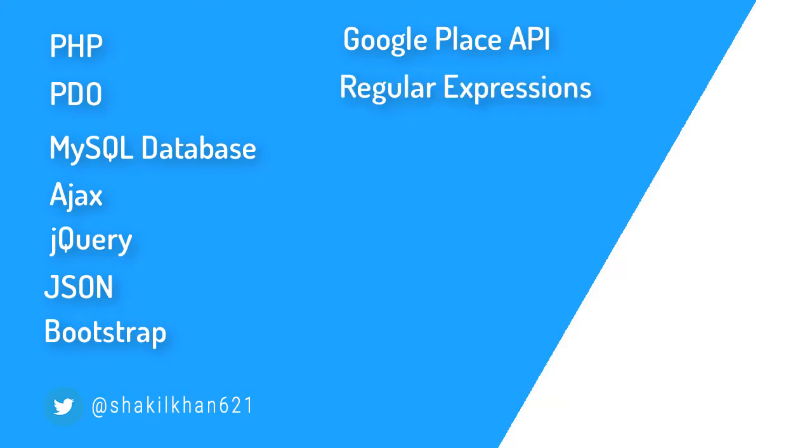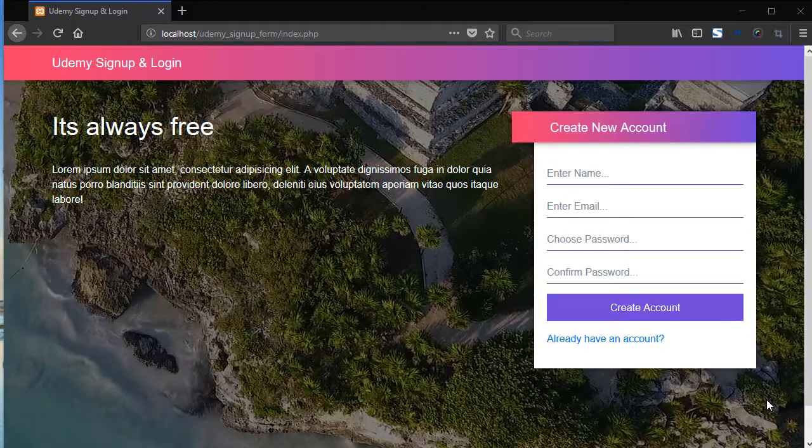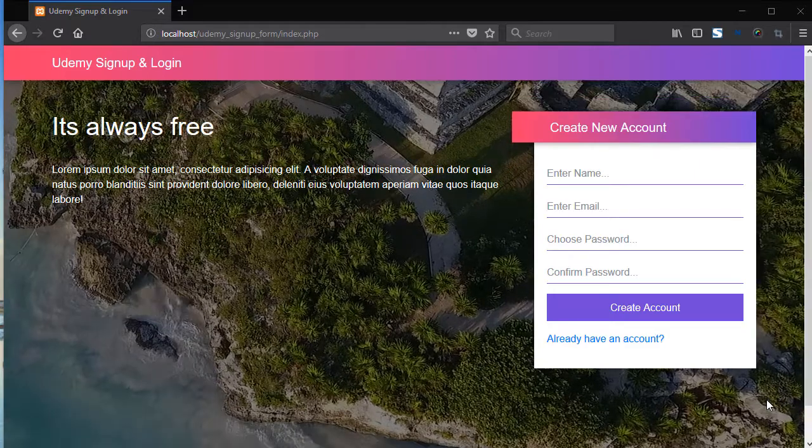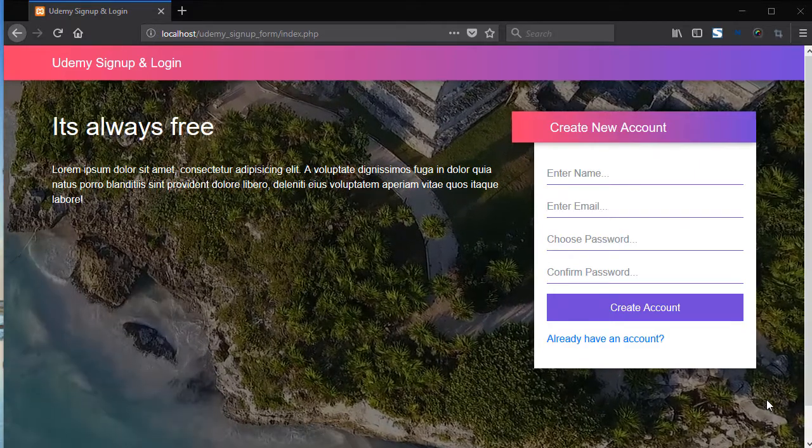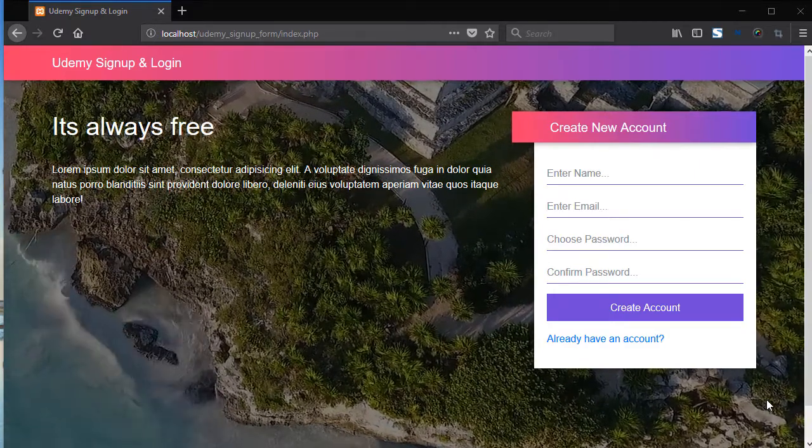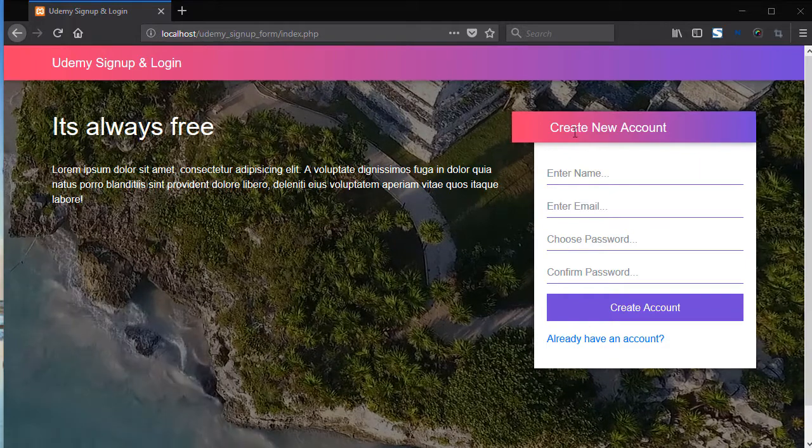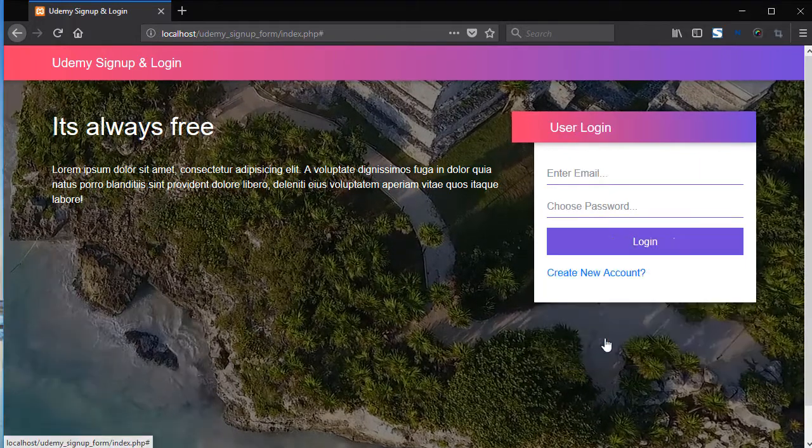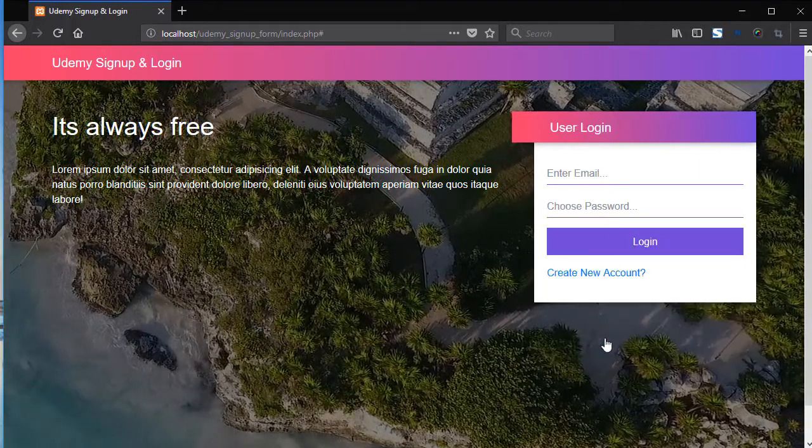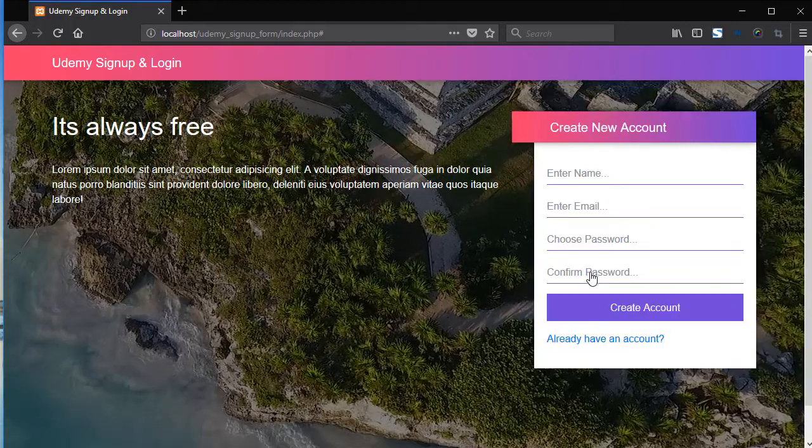Now let's jump to the project. So in this course you will create this amazing application. Here we have a CSS well-designed signup form and here we have a CSS well-designed login form.